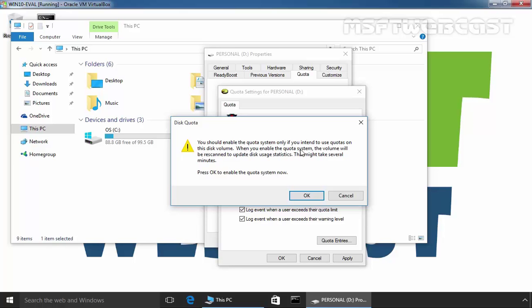When you enable the quota system, the volume will be rescanned to update disk usage statistics. This might take several minutes. Press OK to enable quota system now.